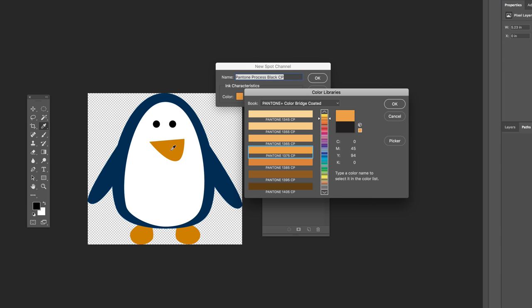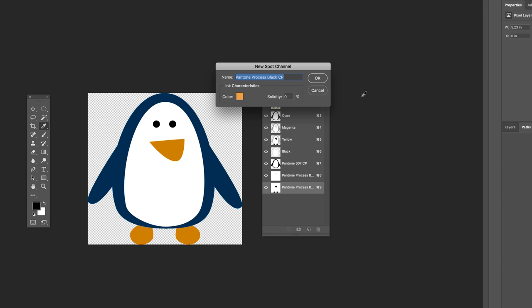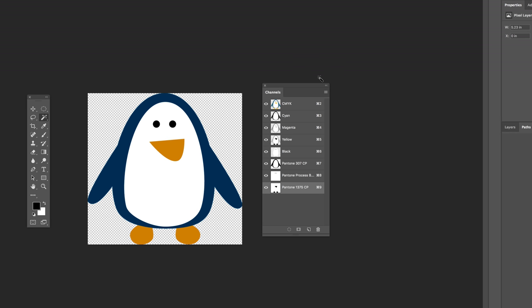Again, it's going to be darker on the screen than you see in your color library because whatever color you choose is blending with the colors beneath it. And so this is your color blending with the original orange colors of the penguin. And this one is Pantone 1375 CP.